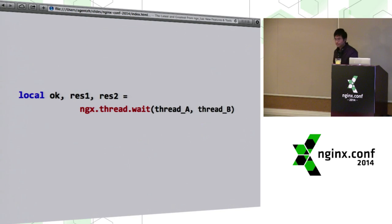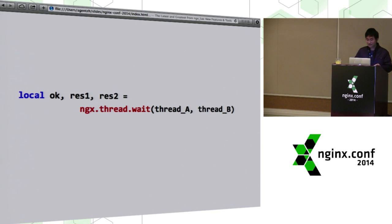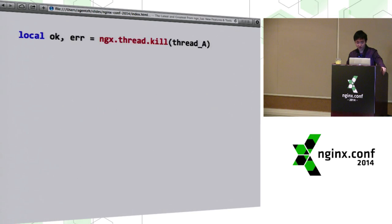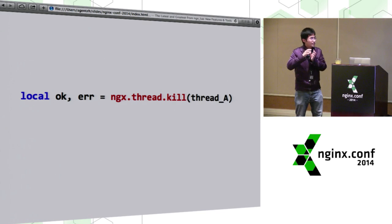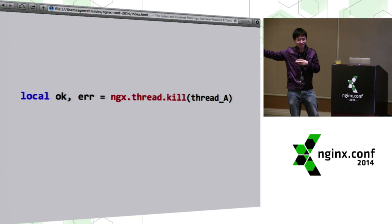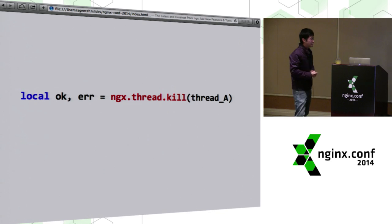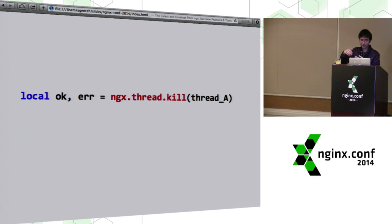You have the ngx.thread.spawn API to create a light thread, and then thread A will run automatically in the background — unlike the standard Lua coroutine, where you have to resume it yourself. With light threads, everything works out of the box. You have thread.wait so you can do thread synchronization. You can wait on multiple threads if you want, and you also have a kill method to cancel a pending thread that takes too long. With threads, in a single NGX request, you can create multiple concurrent upstream requests to PostgreSQL, MySQL, memcached all at once — concurrently for I/O, at the same time. So total latency is just the worst latency of all n queries, rather than A plus B plus C.